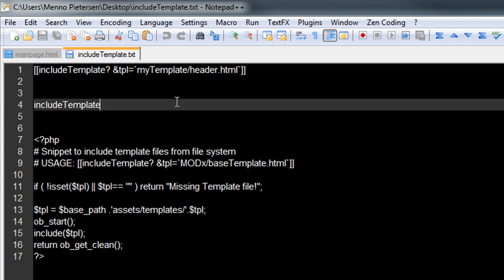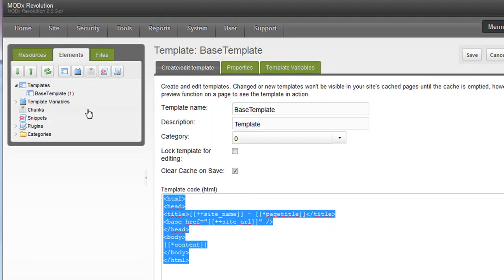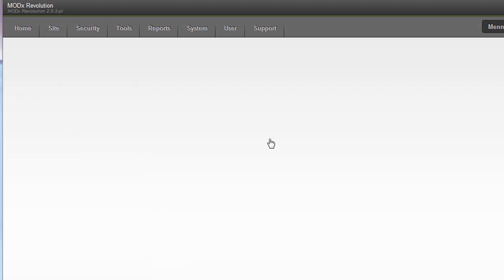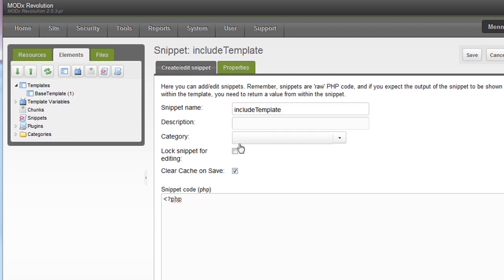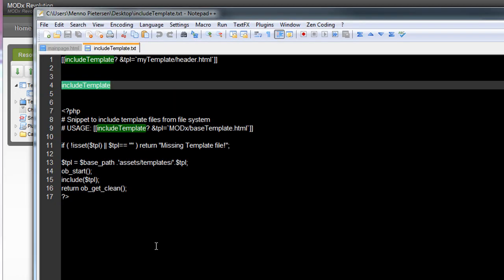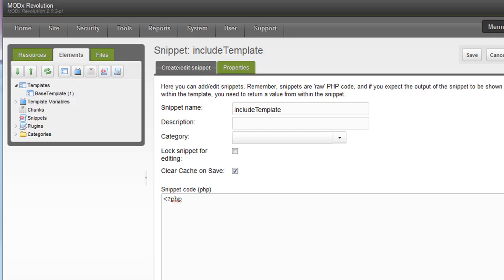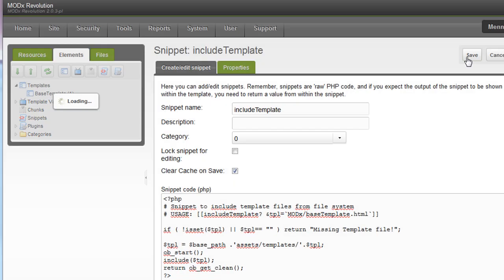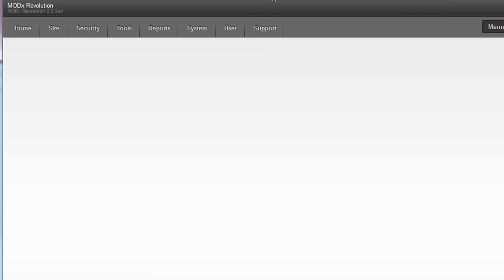But to have this working, we need a snippet in ModX. So let's copy this title, include template. And I'll create a snippet, right click on it, new snippets. And paste the title in. And next paste all this code. And just paste it in the content area. And save.